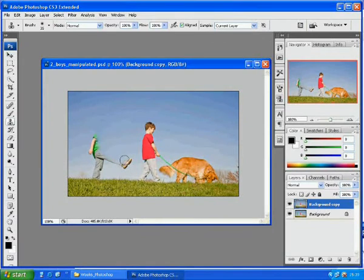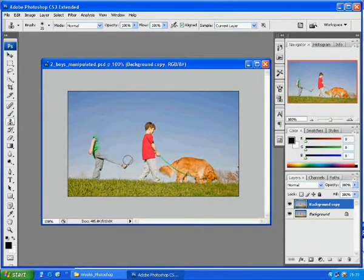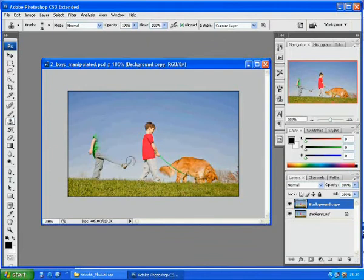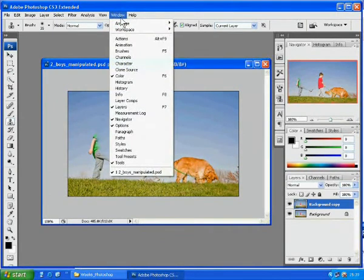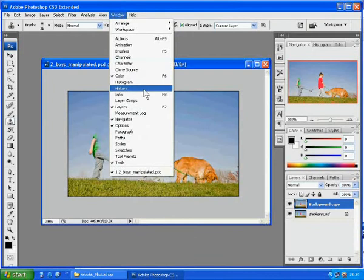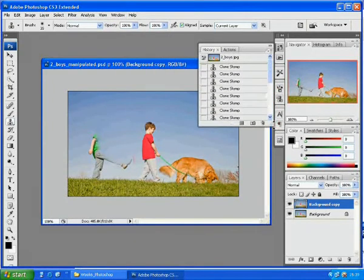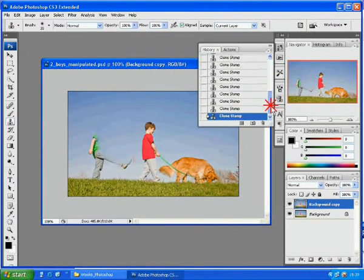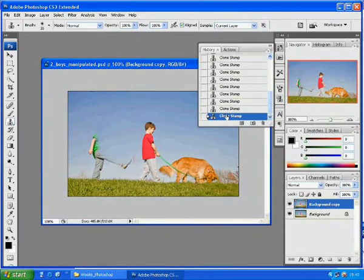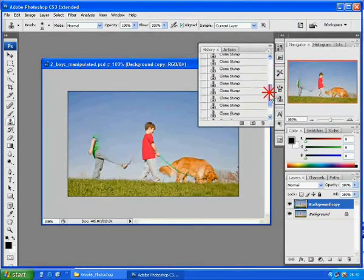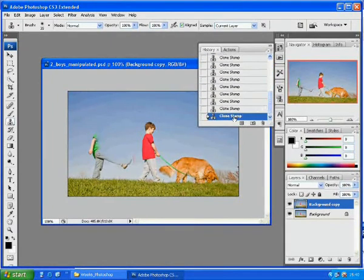You need to check whether it looks natural or not. If you make any mistake, you can use the History panel to fix it. Go to Window History. You can undo by deleting this history log.